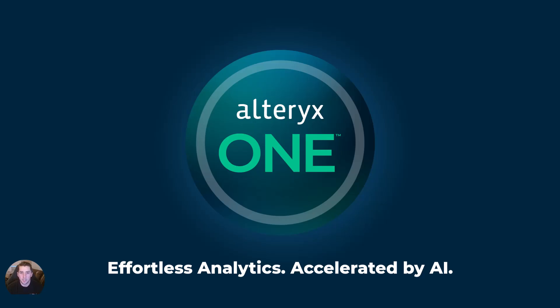With Alteryx One, that experience becomes accelerated by AI. Faster, more governed, and unified for the cloud age.